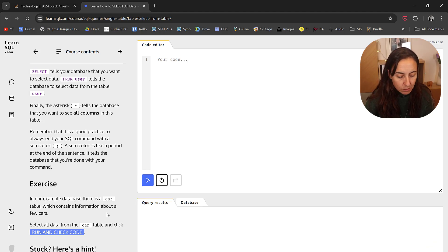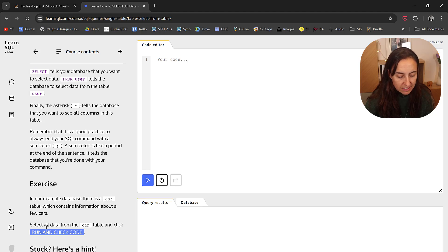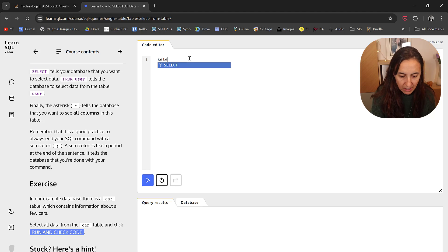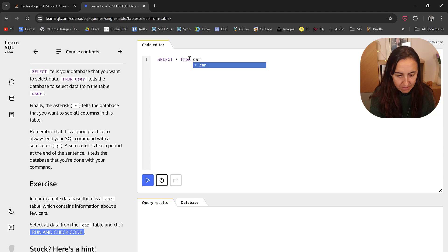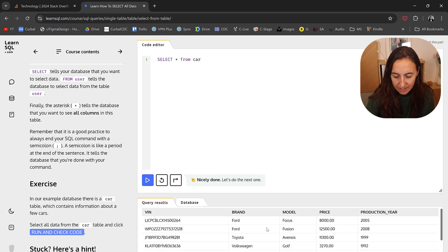In the example database that you will use for the exercise, there is a table called car that contains information about cars. Select all the data from the car. So you go here and you do select everything from car, and then you run it.